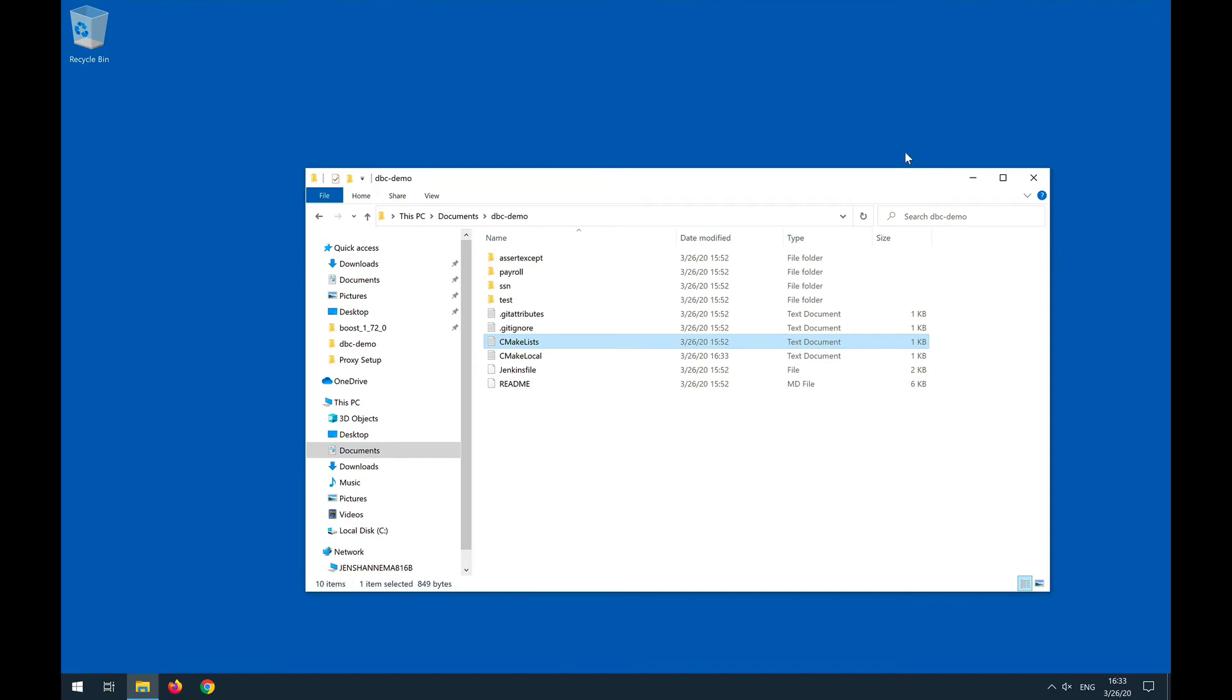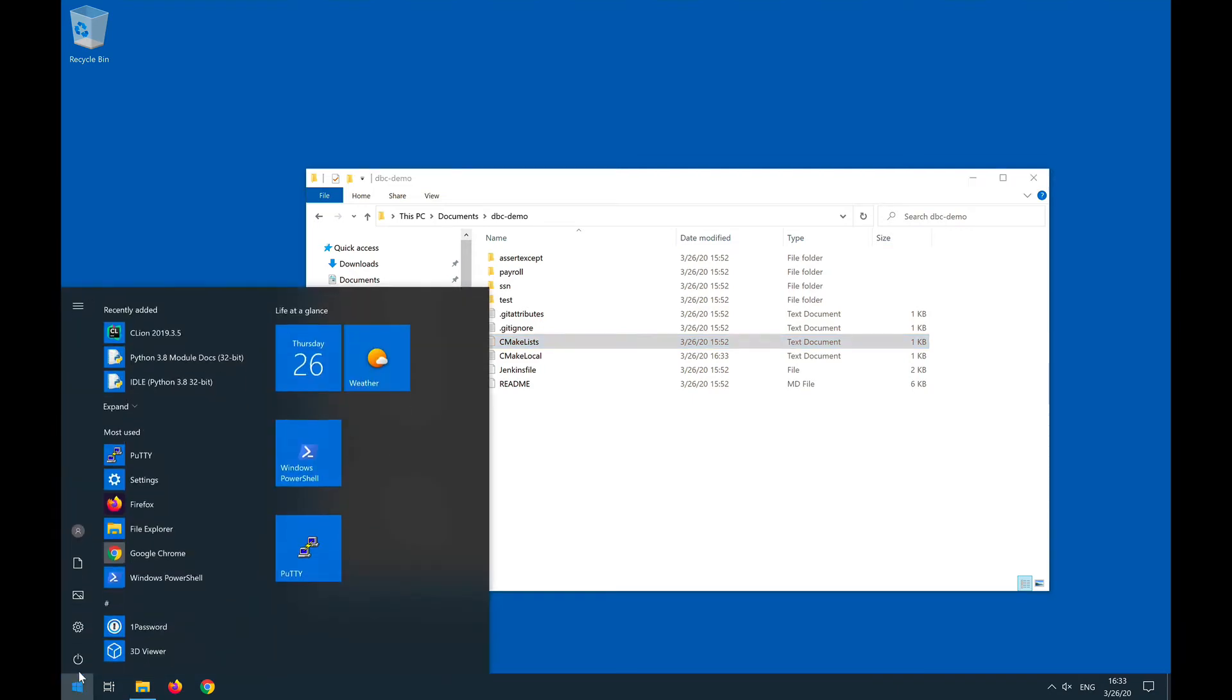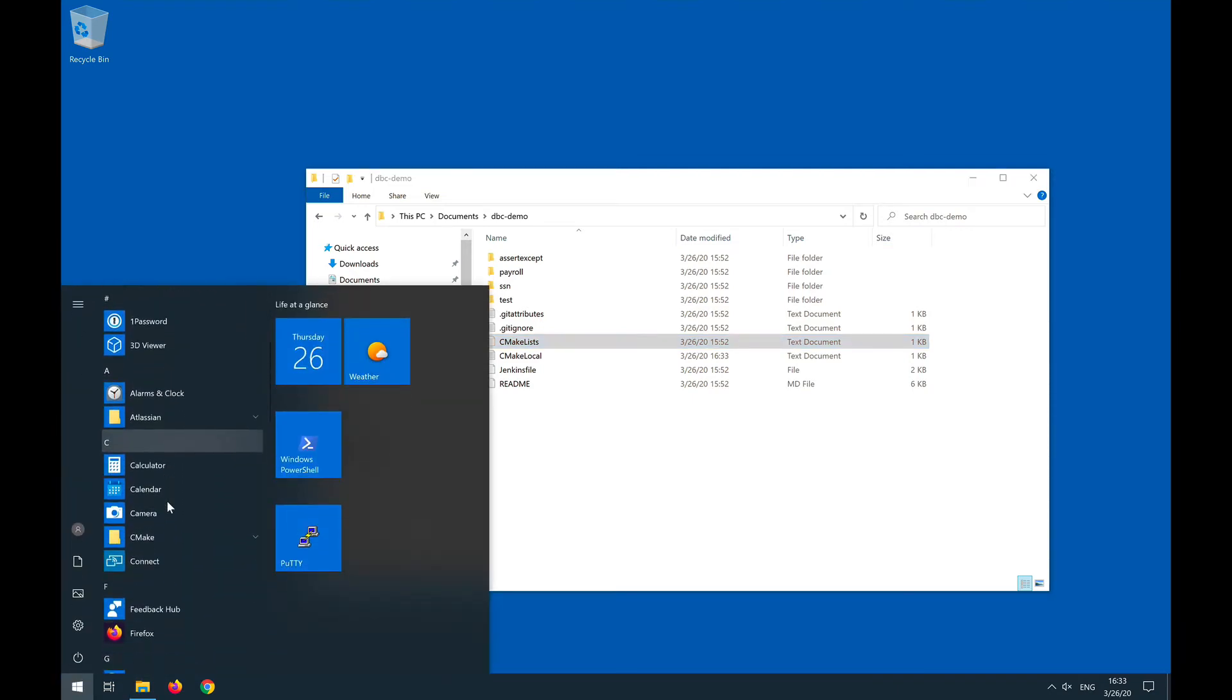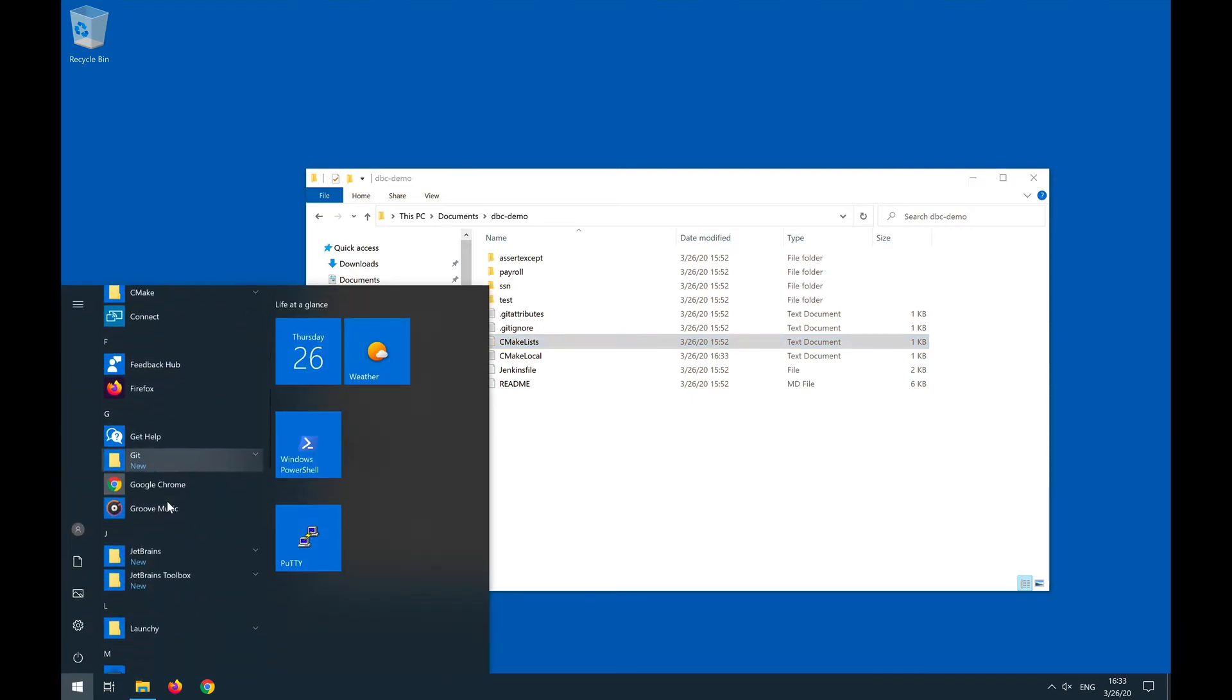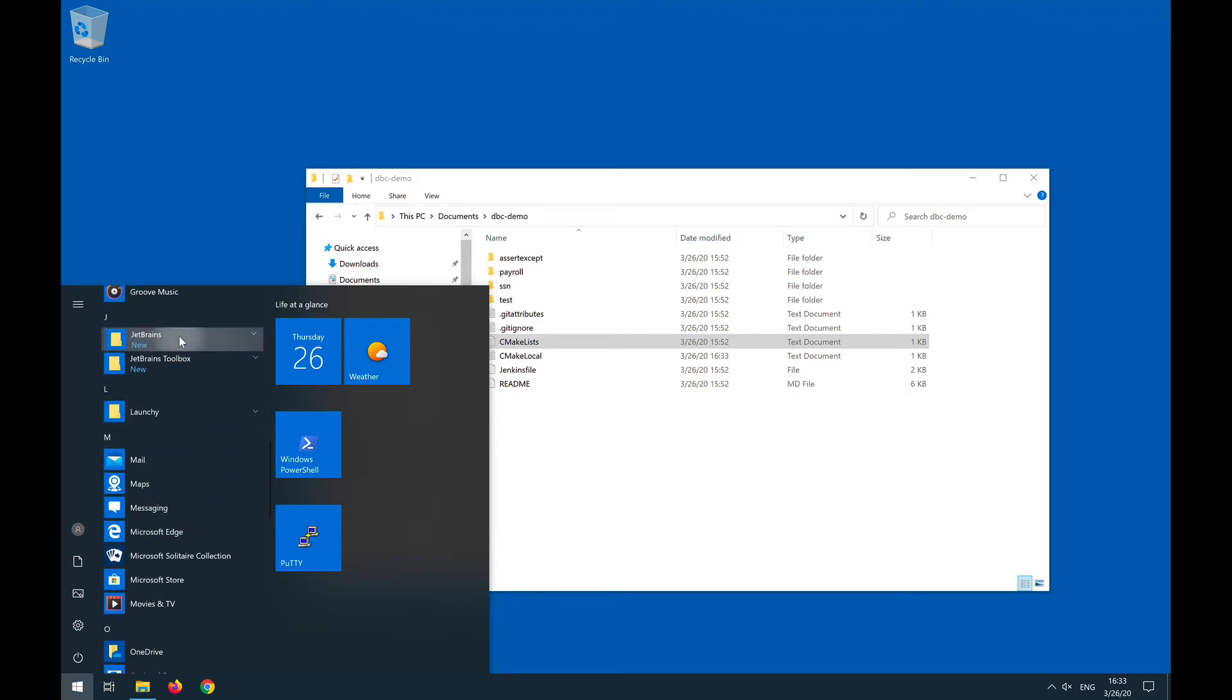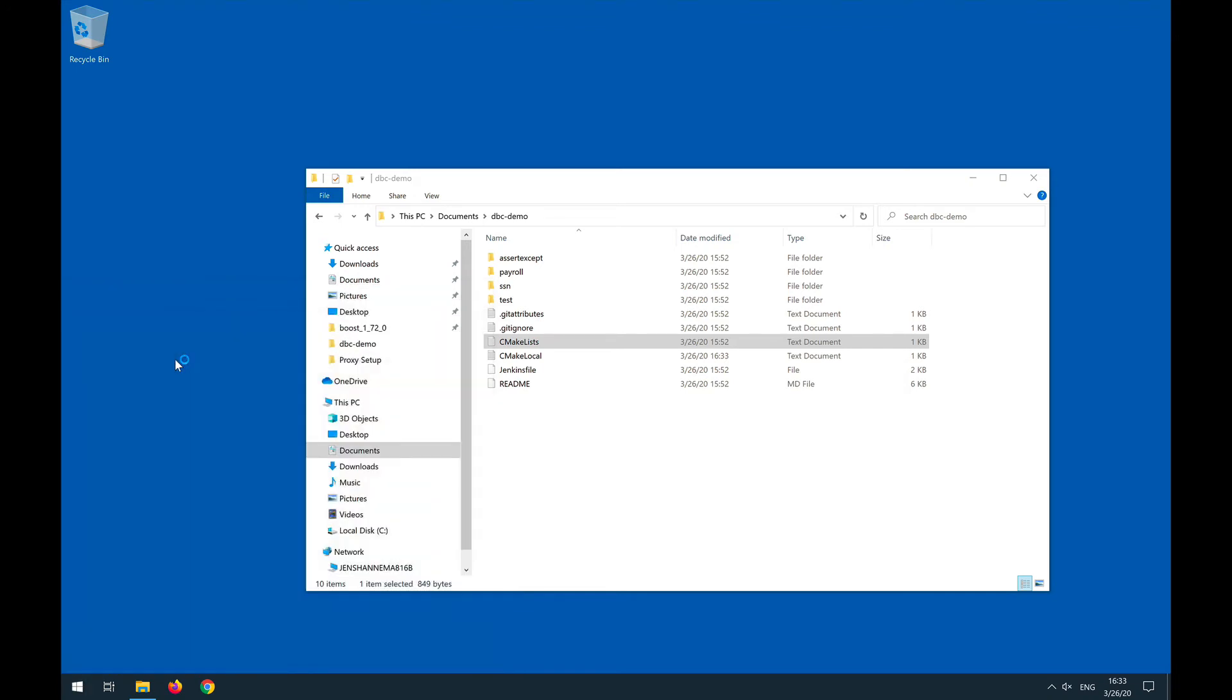And that's this. So closing this, we now see we have CMakeLists and the CMakeLocal file with the hints, and we are ready to open this project up with CLion. I'm going to bring up CLion now. This is under JetBrains, right here. CLion.